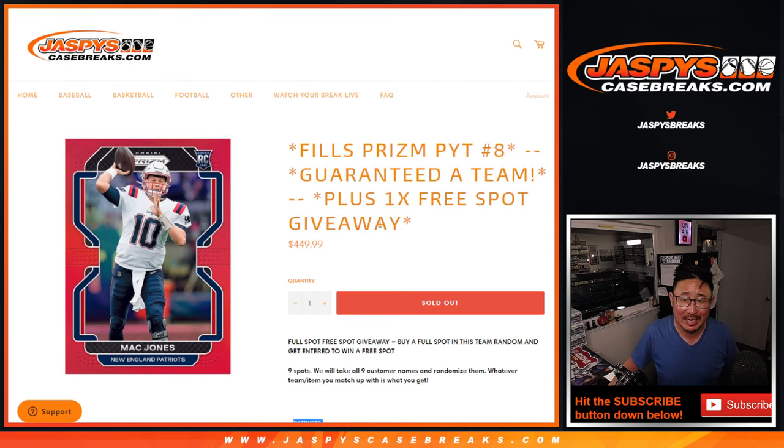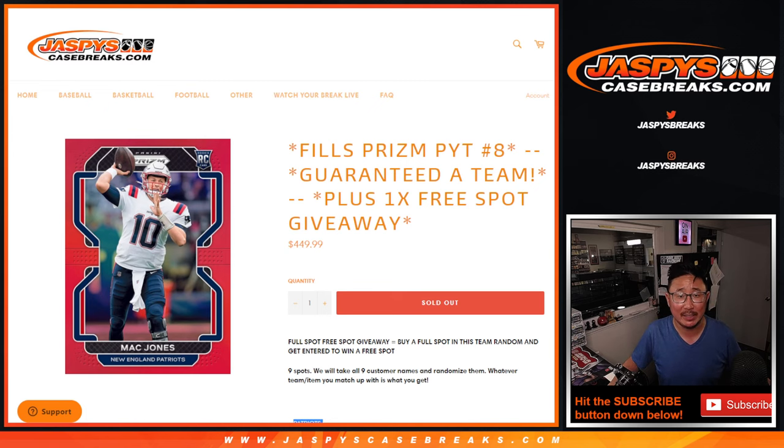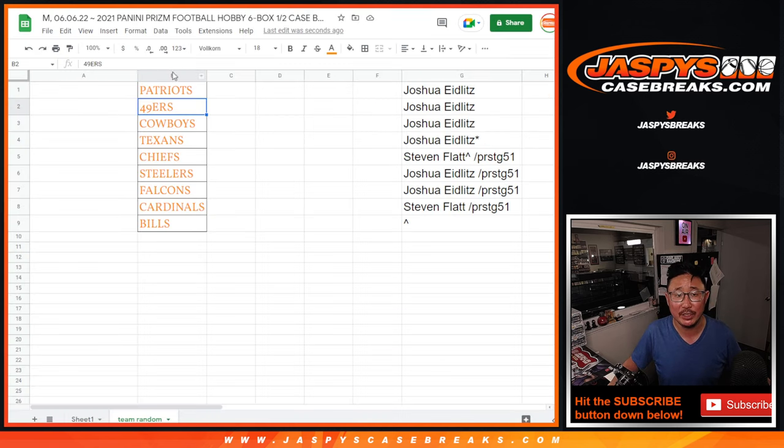So it's kind of like a random team, pick your team sort of hybrid except we're just randomizing your names, not the teams.